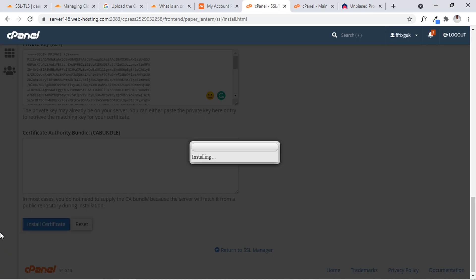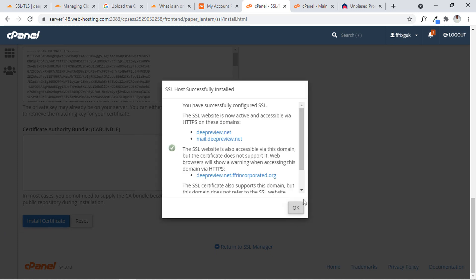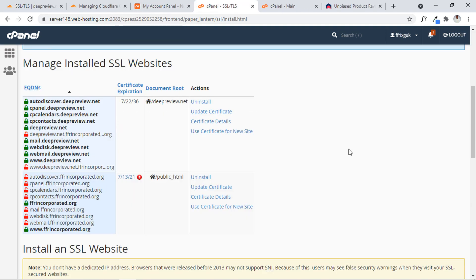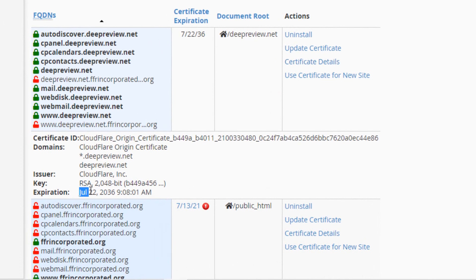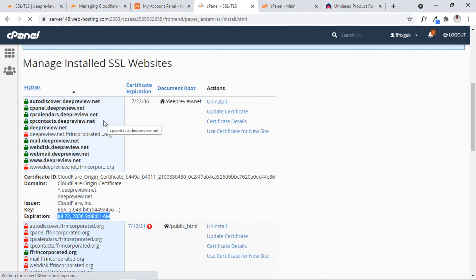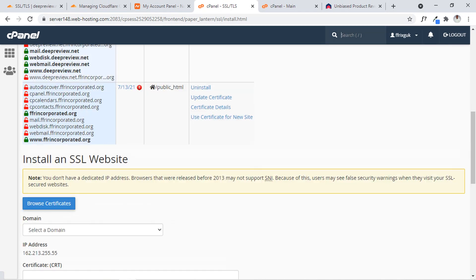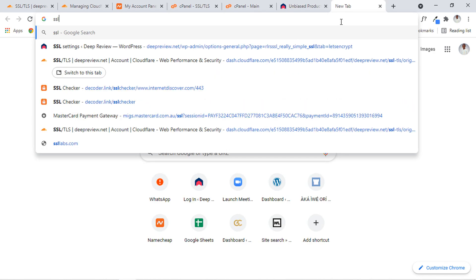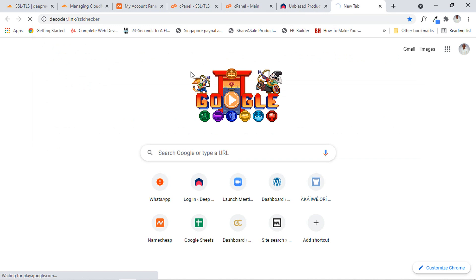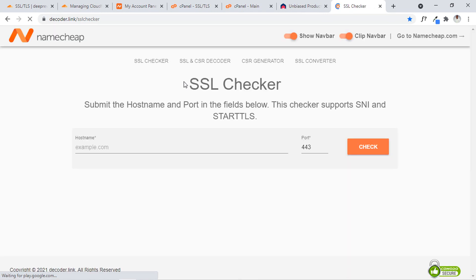Clicking on the Install button — viola! Our SSL has been installed. Clicking OK and closing different tabs, let's quickly take a glance at our SSL certificate. We can see the expiry year is 2036, which is very good. To confirm our SSL I'm going to do a test run.